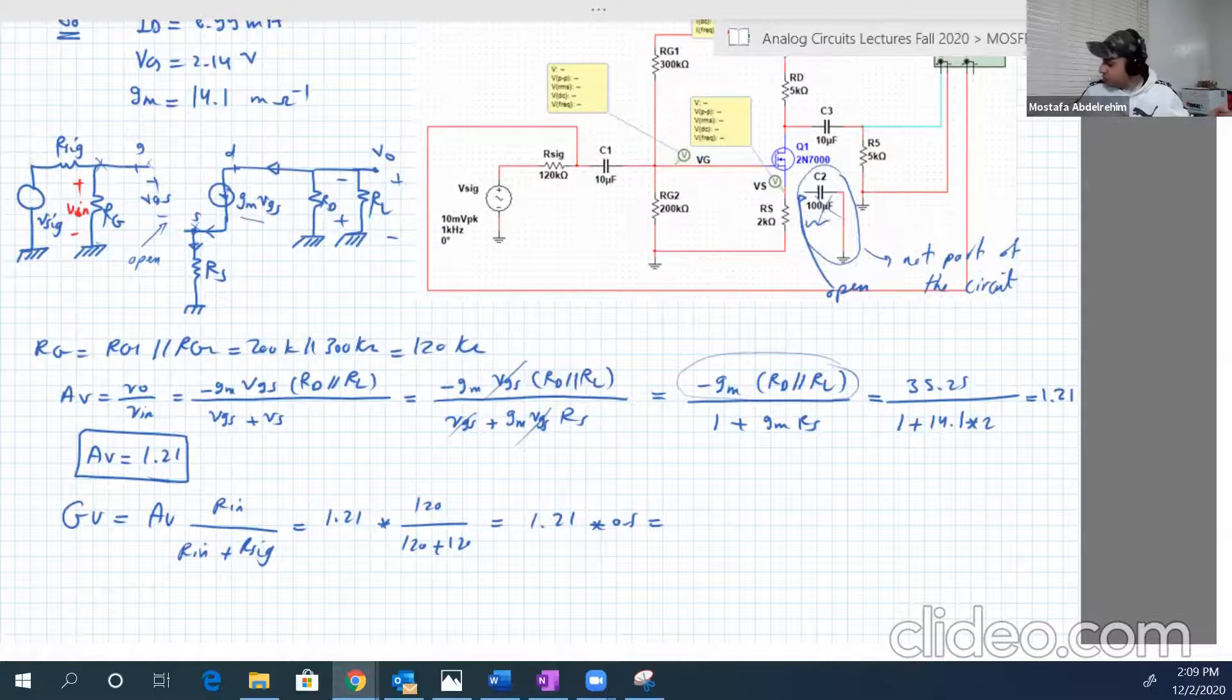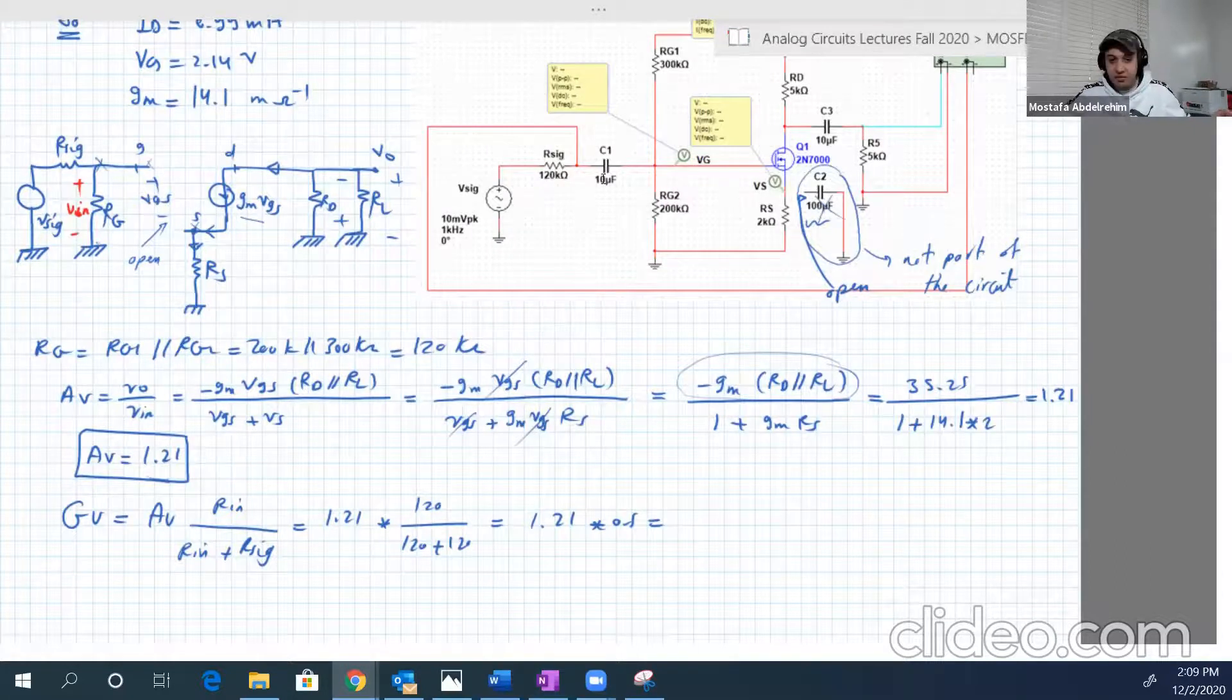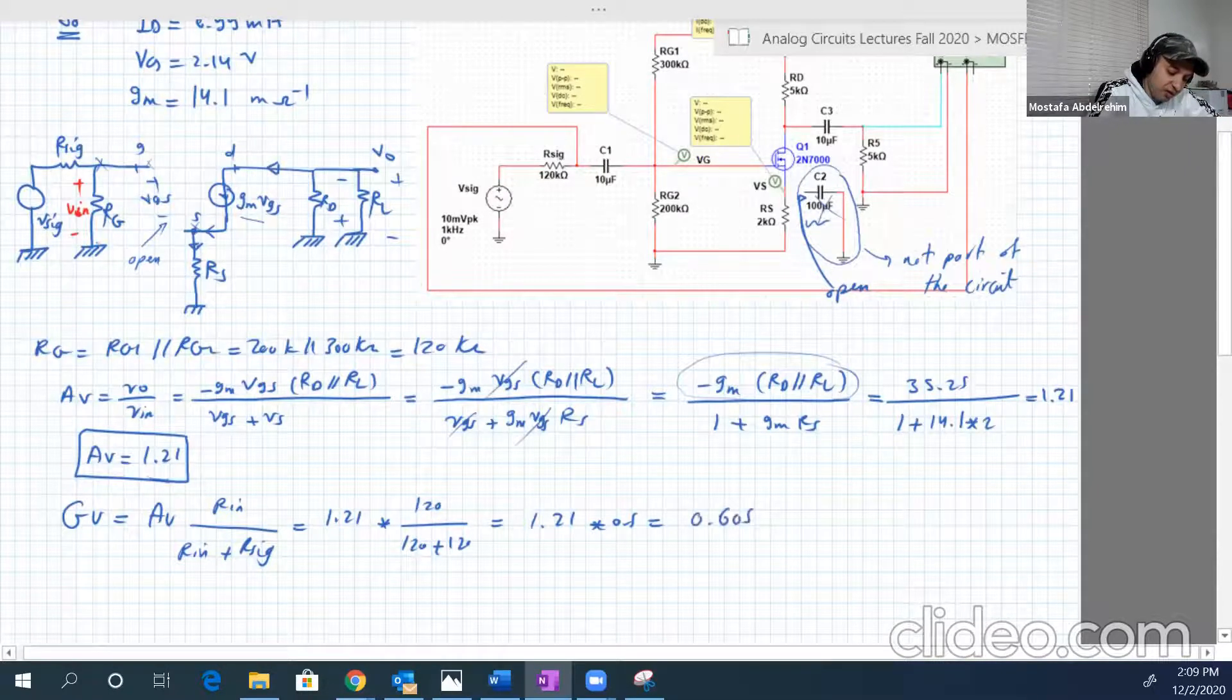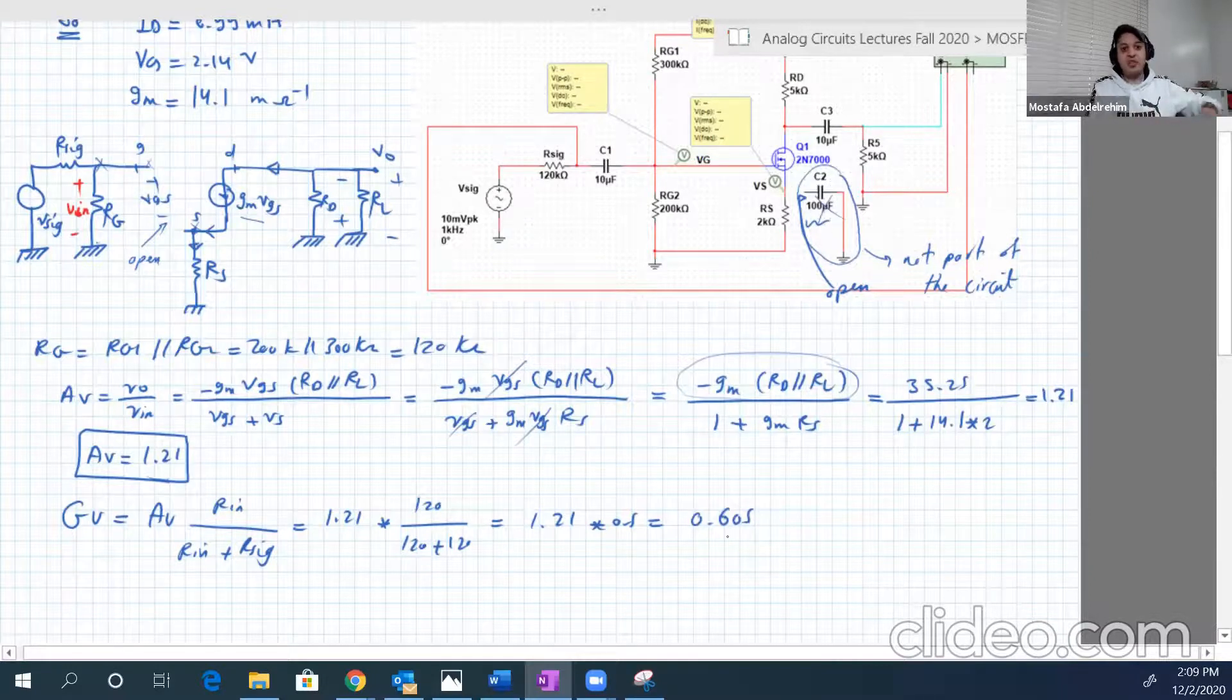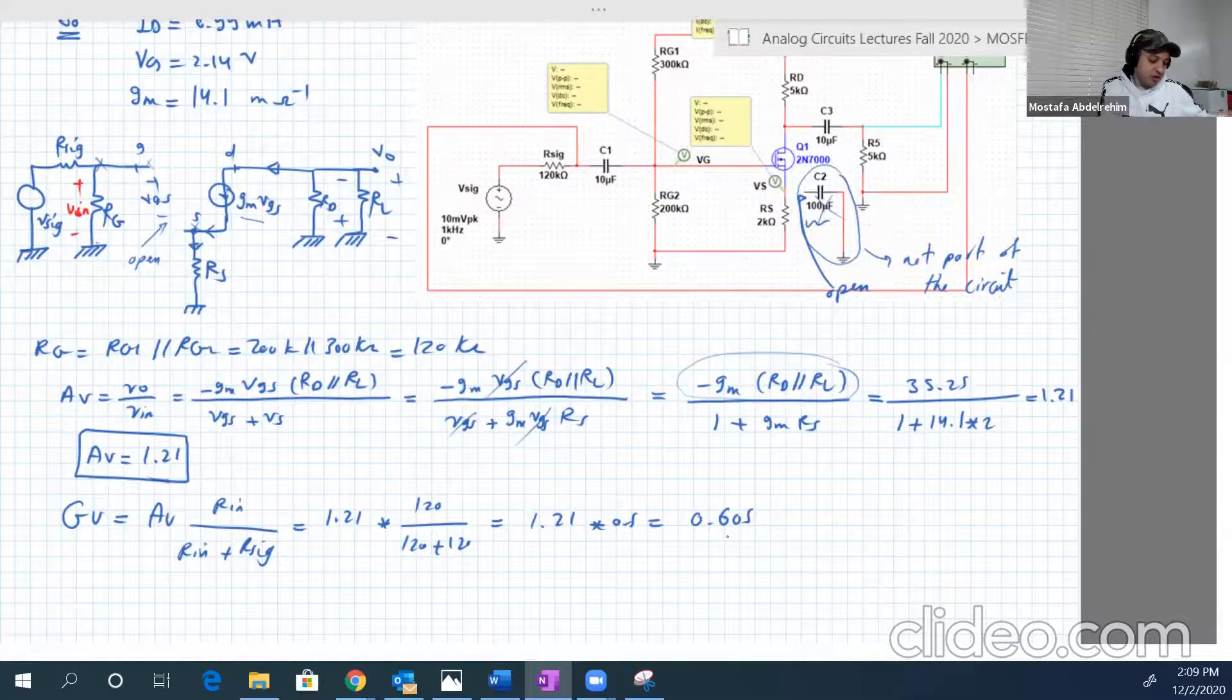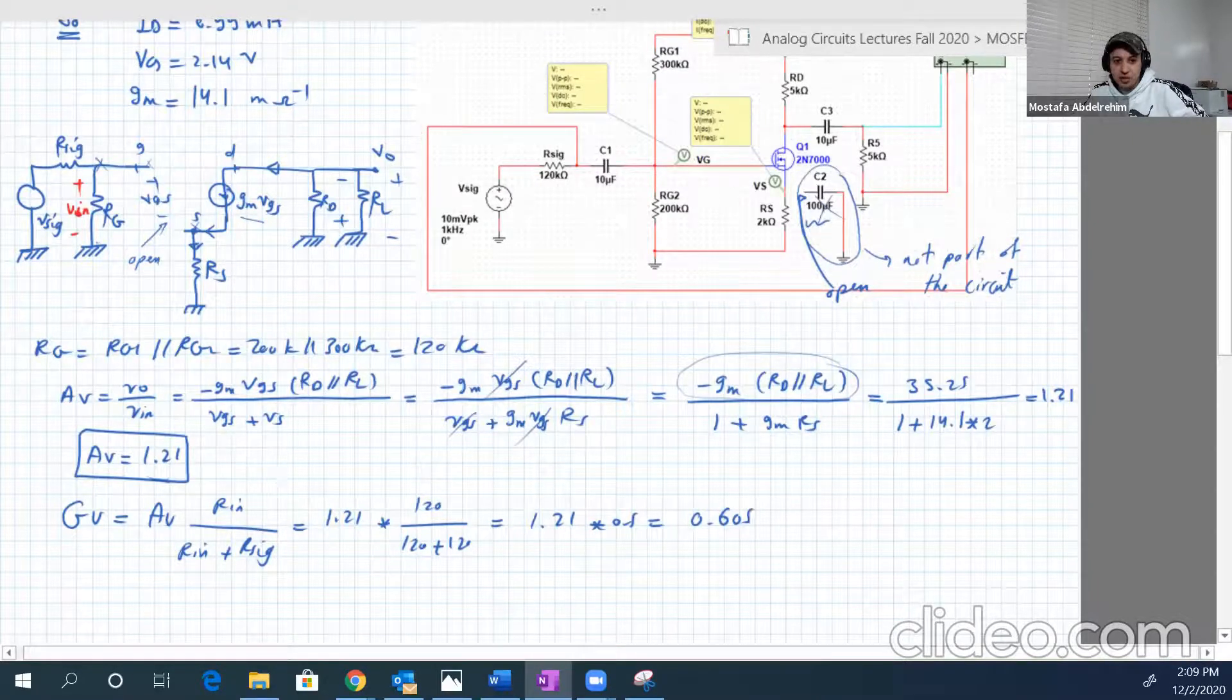It's actually attenuation, not amplification at all. But this is what RS is doing. So 1.21 multiplied by half. And that's it. 0.605. So we know in advance what we should get. We should get numbers close to this. So let's go now to the experiment itself and try to do that.